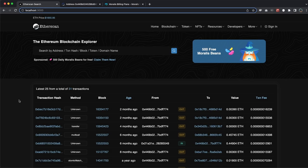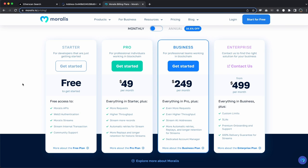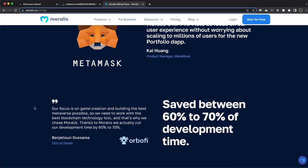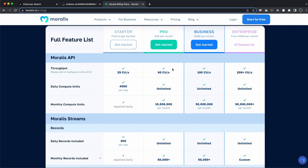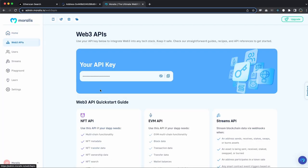First things first, let's create our Morales account to get our API key. I'm at morales.io/pricing so you can see the different prices and what you get with every plan. You have the free plan which is good for starting out, but if you want to take your dApps to the next level and are serious about building in the web3 space, go for the pro account. With the pro account you have 60 compute units per second versus only 25 with the free starter plan - you won't be able to build this Etherscan clone with the starter pack. Once you've created your account, log in and go to Web3 APIs, and there you have your API key to copy and use in our project.